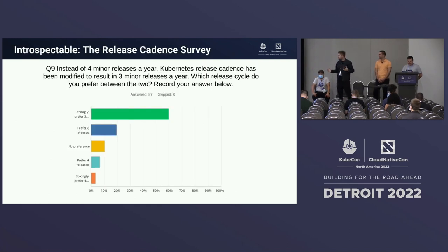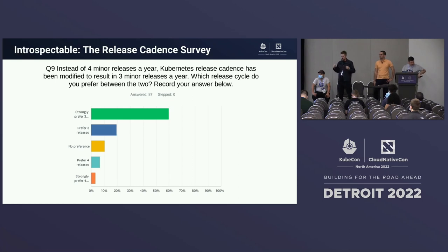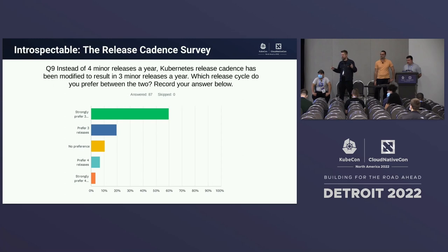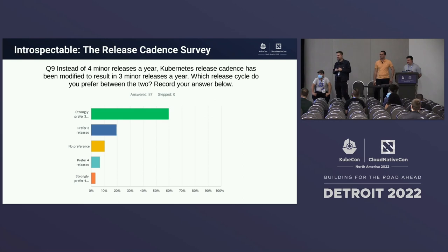On the introspectable side, we looked at release cadence. We used to do four releases a year and we've moved to three. We wanted to know how folks felt about this. Most people strongly prefer three releases a year. How many people here miss four releases? Absolutely nobody. Who deploys Kubernetes and is really happy there are fewer things to keep up with? I know I was at my last job.